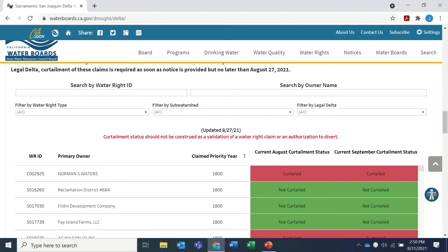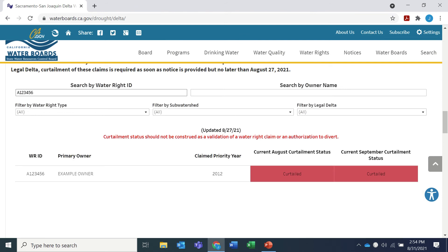You can also use the search boxes at the top of the list to search for specific water rights based on several criteria. Let's try searching by water right ID. You can find your water right ID in the first paragraph of the initial order imposing water right curtailment and reporting requirements, which was physically mailed to you on August 20th. Type that in the top left search box and hit enter. You can see this water right has a priority date of 2012 and is under curtailment in both August and September.